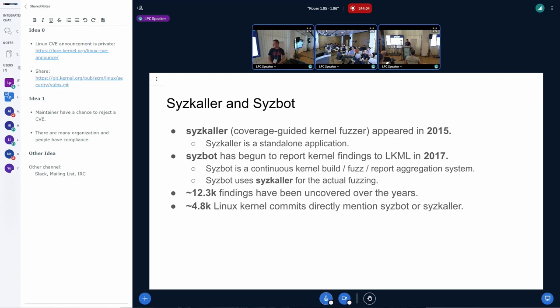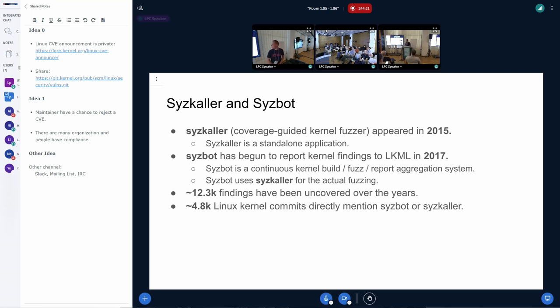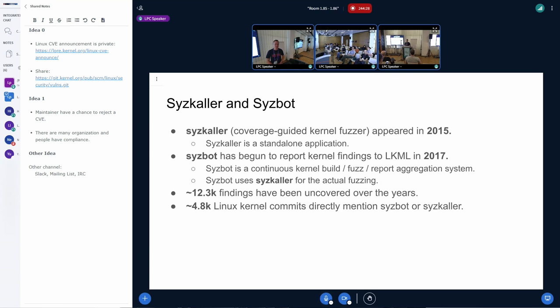I assume most people here are already familiar with SysBot and SysBot reports that we send over the LKML. But just to recap, SysColor is a standalone kernel fuzzing tool. It appeared in 2015, and SysBot is a continuous kernel fuzzing system that also builds the kernels, fuzzes the kernels, aggregates the reports, and sends them out to the mailing list.